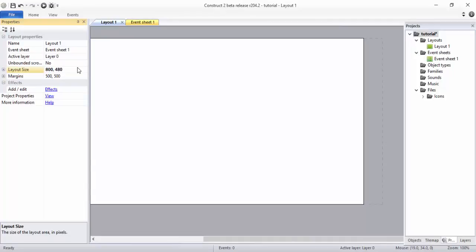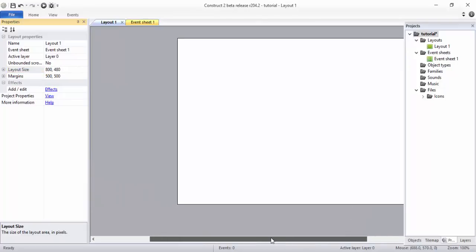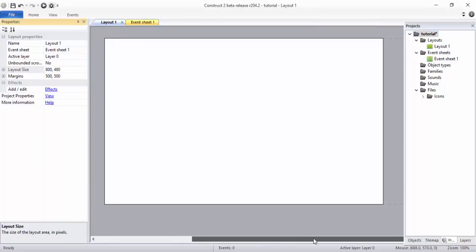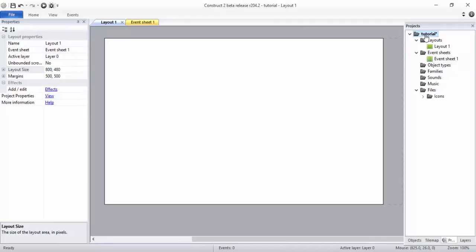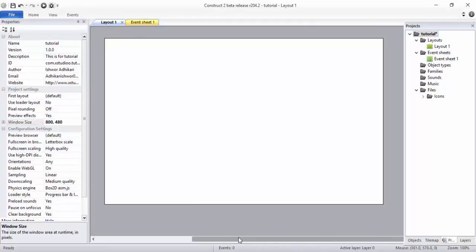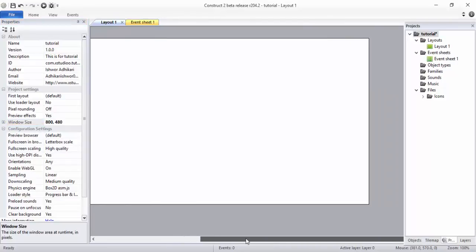But this area is still out here, so I just want to fix this. To fix this, just click on this Tutorial and in this window you have to give 800, 480 and hit enter. Now you can see guys the screen is fixed, it's just better to work with.